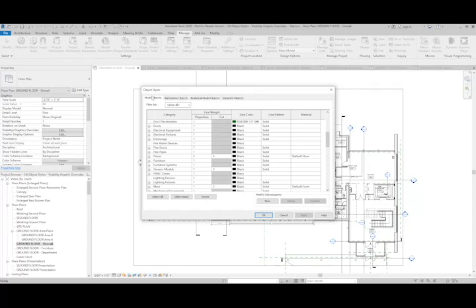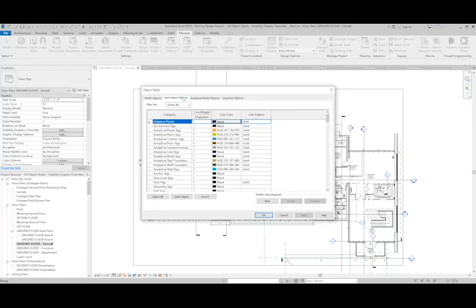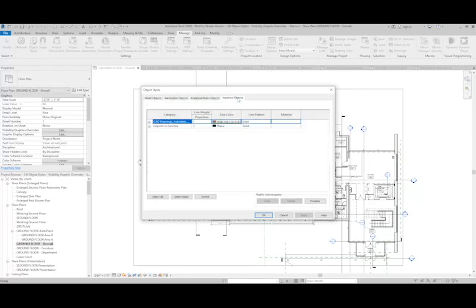This includes model objects, annotation objects, analytical, and imported objects.